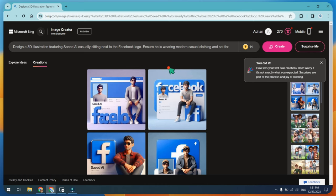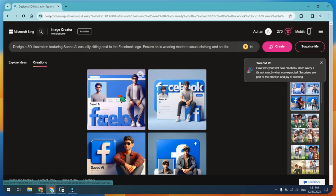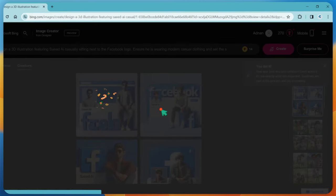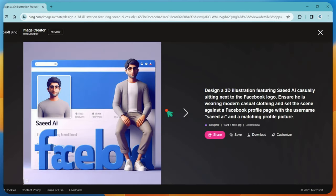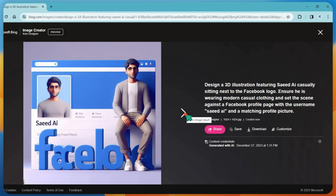First, our Facebook profile image creation is done. You can see these awesome images. You can further customize them to improve the prompt.